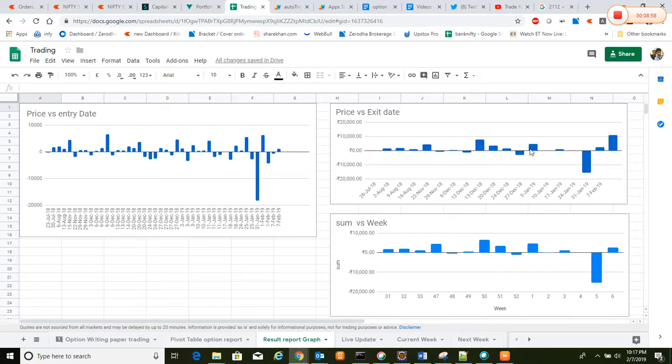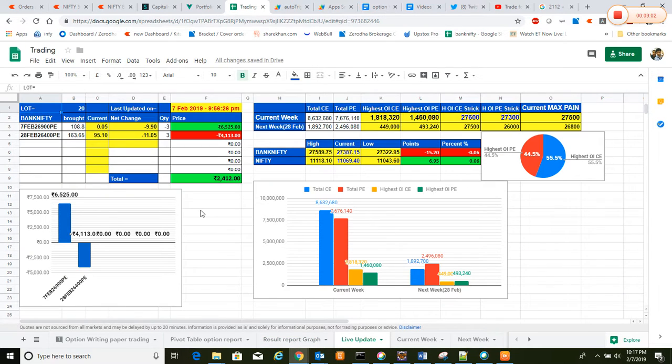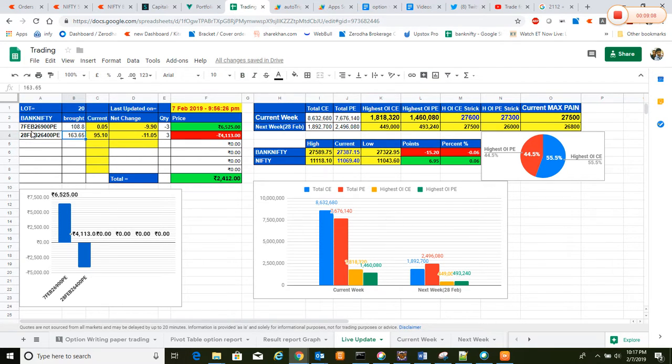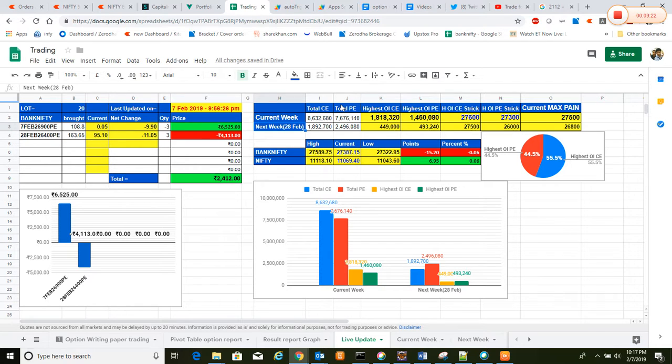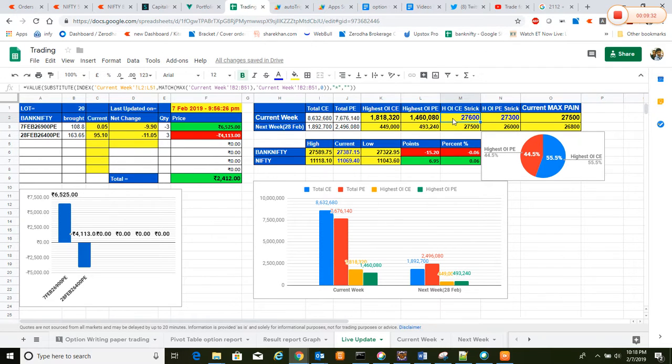This is the live update. If you guys don't know this one, this is a chart where it will show the current executed strategy with the bought price and current price and net change in quantity. Since this is a live update every one minute on market hours, here you will see the current week or next week or whatever the week we are using, with the total call ratio, call and put, and highest open interest call and highest open interest put, and the strike price with respect to that and the max pain, as well as Bank Nifty high, low, and current points lost or gained or percentage.